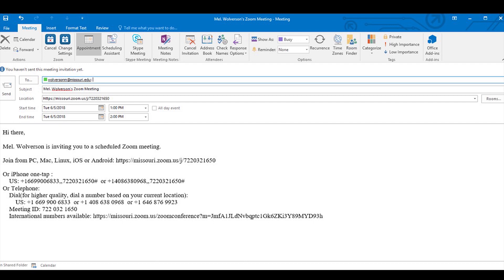You see Mel Wolverson has invited you to a scheduled Zoom meeting. You can change that content to say whatever you want, but below that is content that you absolutely need. There is a link to join the meeting and they will need that to click on it to join the meeting.